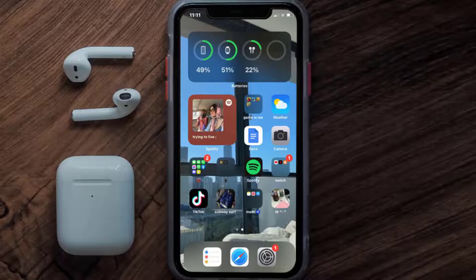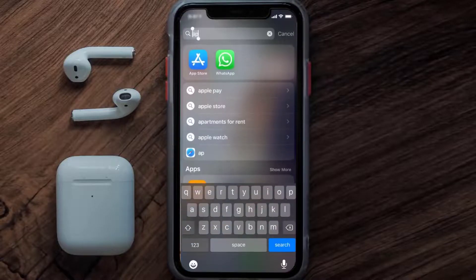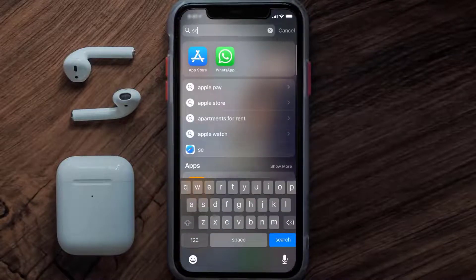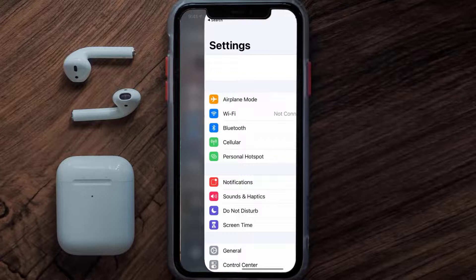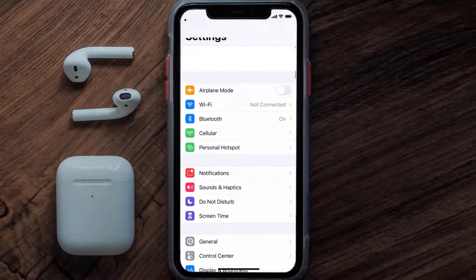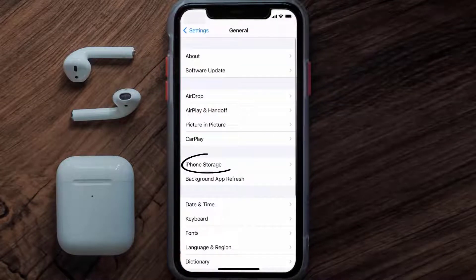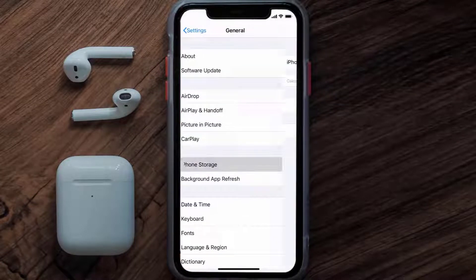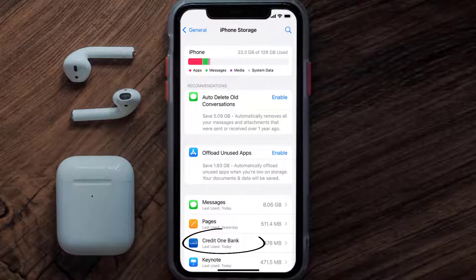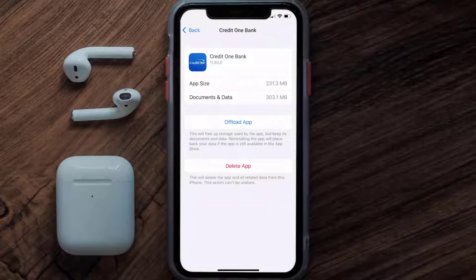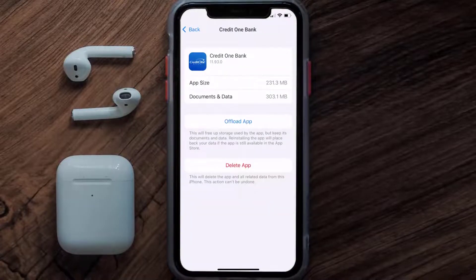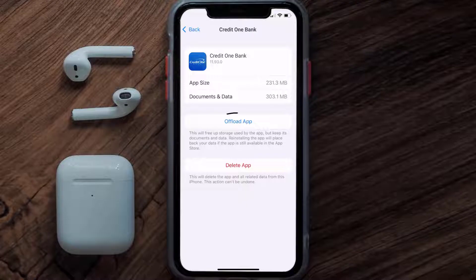But if you still encounter this issue, then you need to clear the app cache. Go to your device settings and then scroll all the way down to General and tap on it. Then tap on iPhone Storage. From here, search for the Credit One app and tap on it. Once you're on this screen, tap on Offload App.